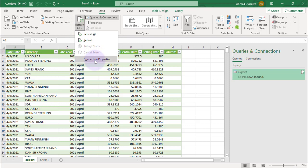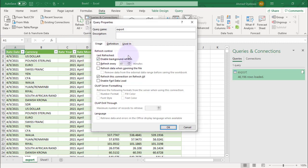Select Connection Properties, and check the box that says Refresh Every, then specify the number of minutes you want the data refreshed. You can also check the box that says Refresh Data When Opening the File, so that every time you open the file, Excel will automatically refresh the data. And that's it.